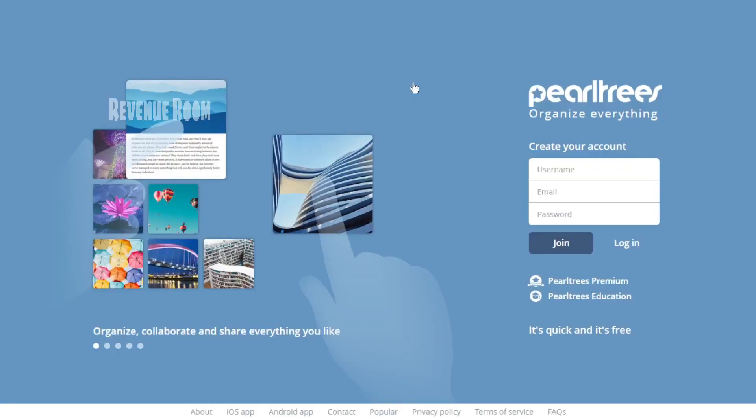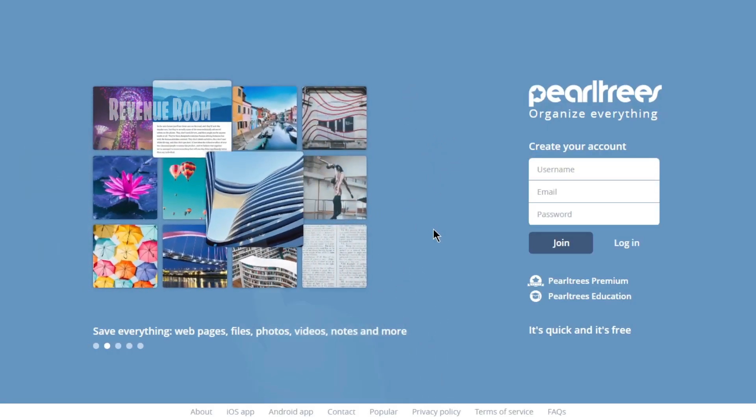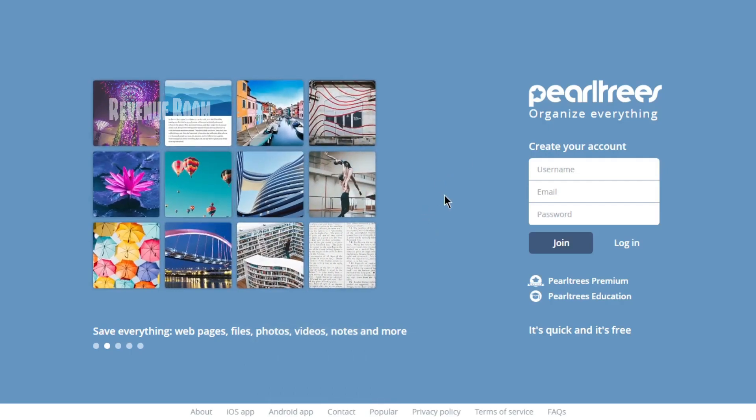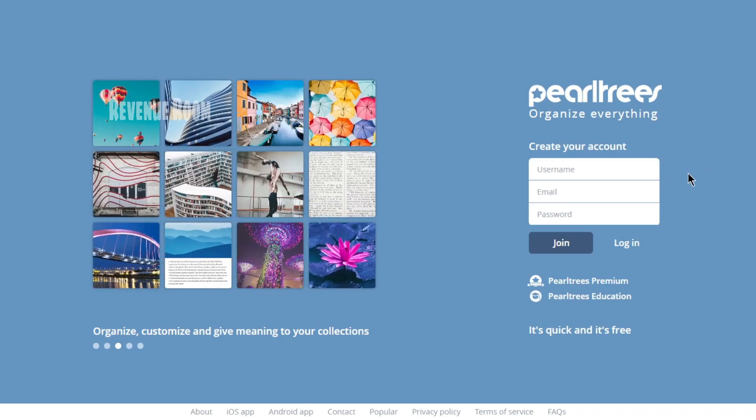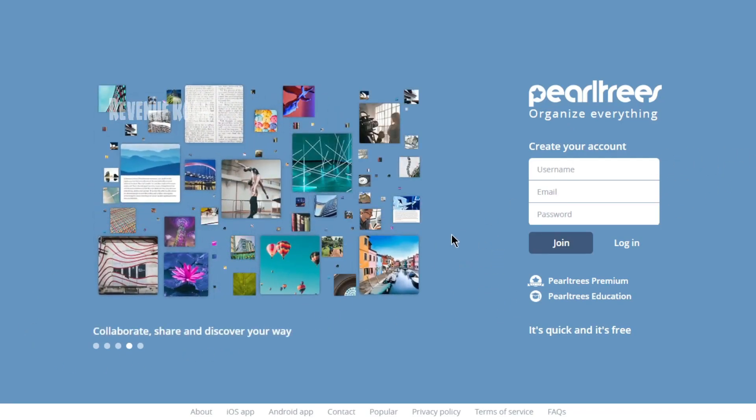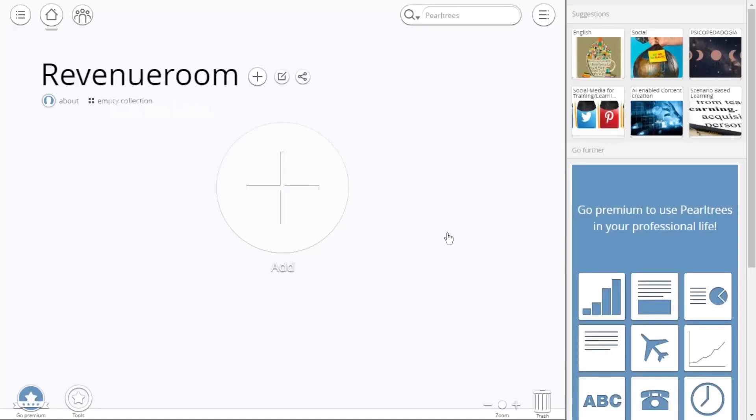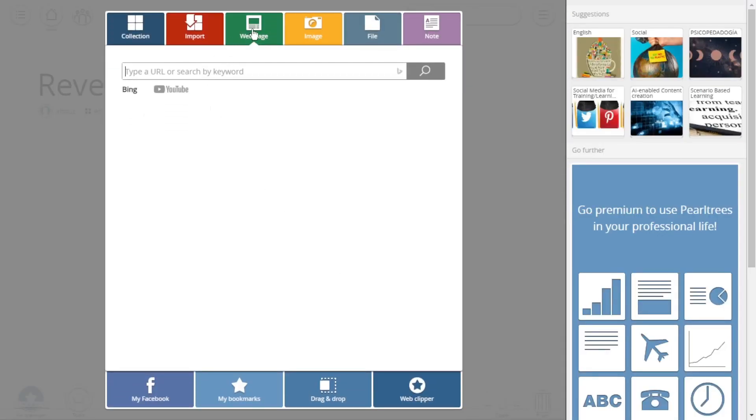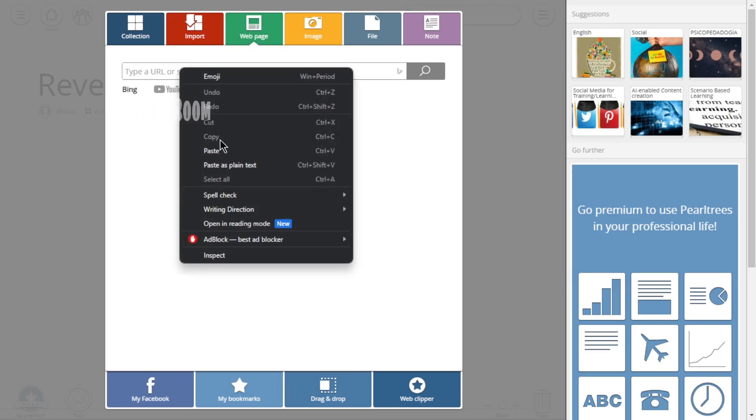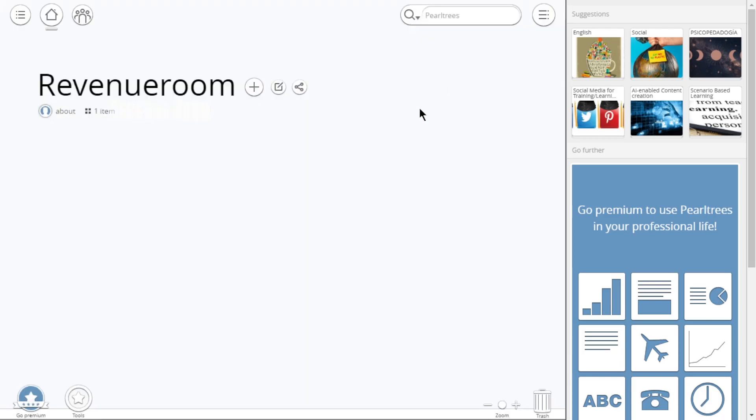Moving on to step number six, we'll head over to PearlTrees.com. PearlTrees is a social media platform similar to Facebook and Twitter with over 1.3 million monthly visitors. Now, proceed to register on PearlTree and log into your account. After logging in, click on the plus icon located here and select the webpage option from the menu. Paste your Google website's link into the provided box and click on Add to include your website page on PearlTree.